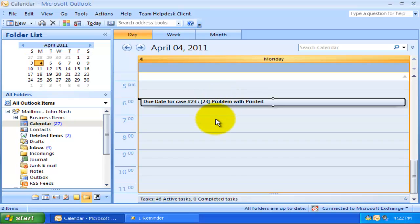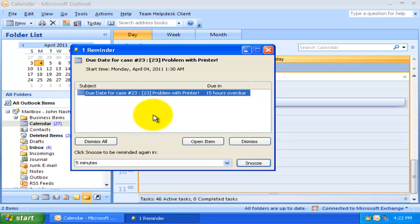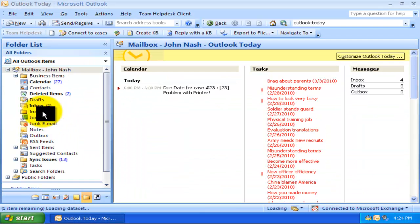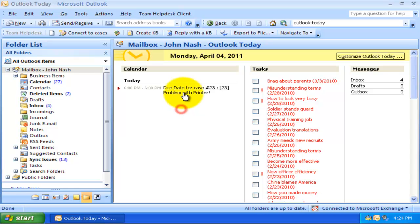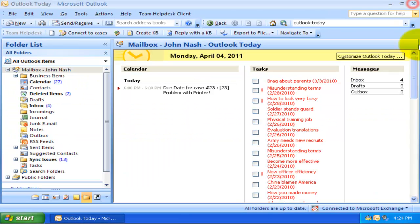When the due date appointments are about to be overdue, Outlook automatically displays reminders pop-up to the technician. One another thing to notice here is this due date appointment appears in summarized form on the main Outlook Today page when the technician starts Outlook.